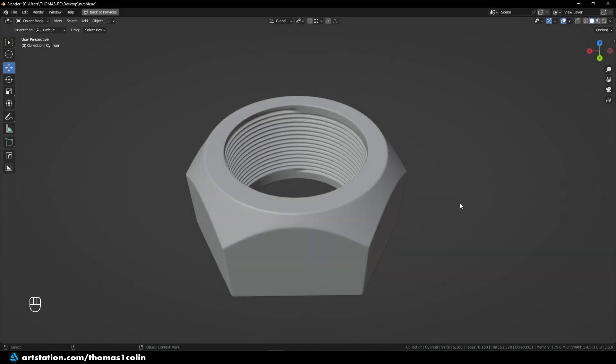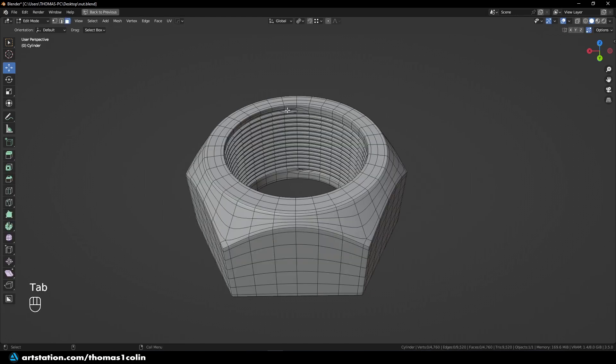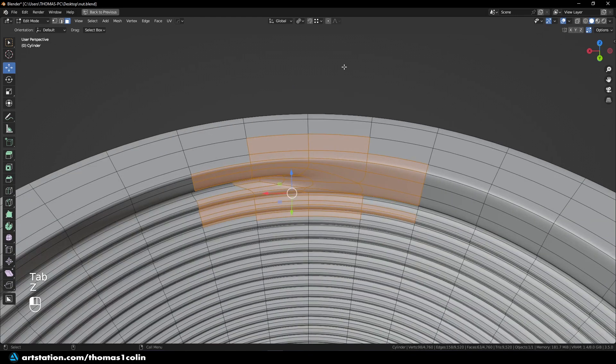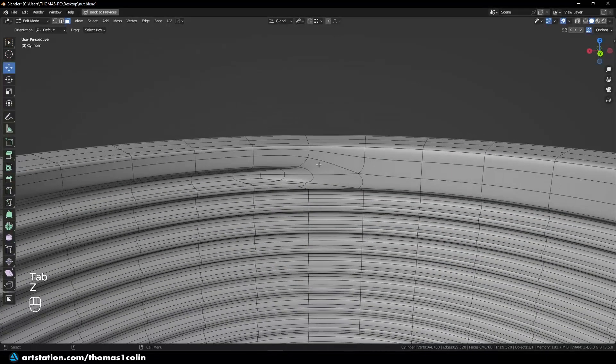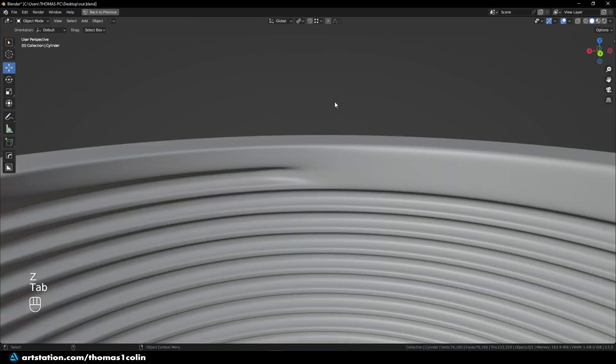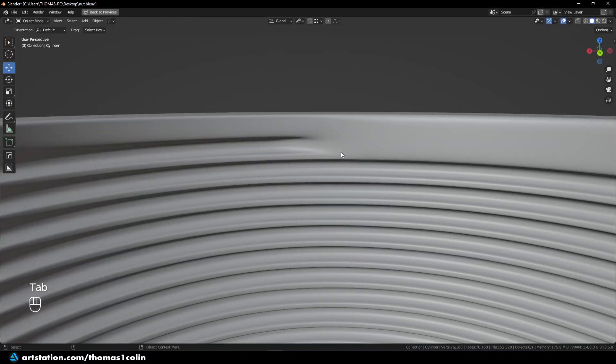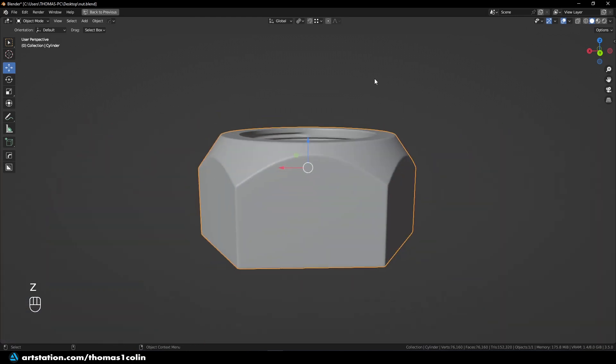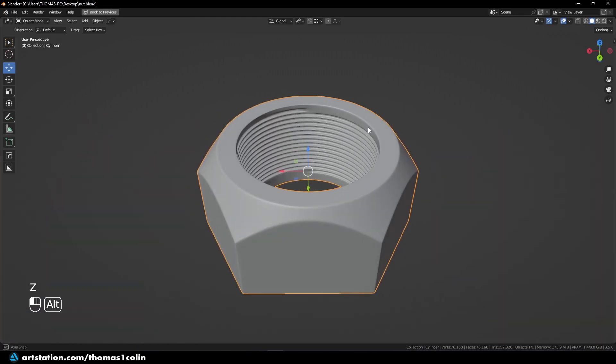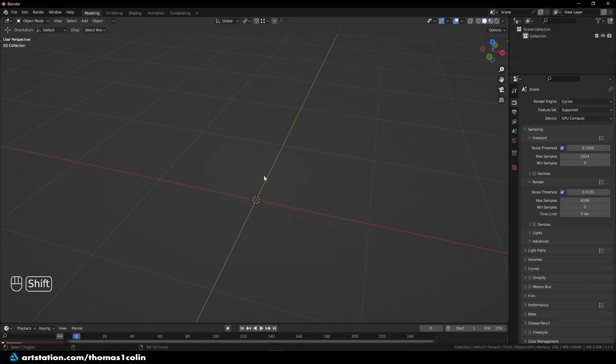Hello, this is Thomas. In this tutorial, I'm going to show you how to model a nut with the thread inside. So it can be a tricky part because the thread itself is often subject to some topology distortion, especially in this area at the beginning of the thread. So I'm going to show you my approach to make it look perfect. So let's get started.